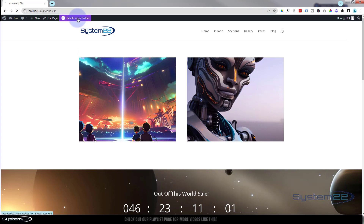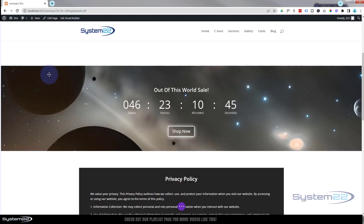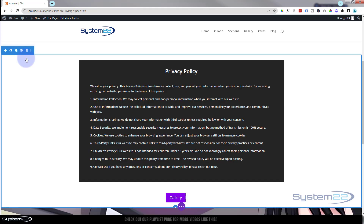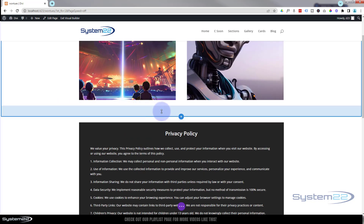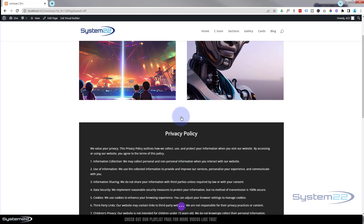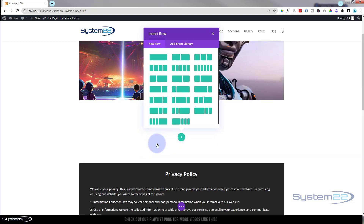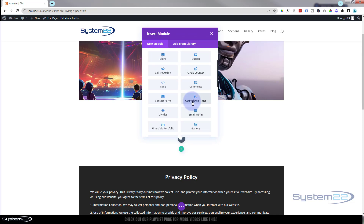I'm going to enable the visual builder. Let's go down, get rid of this, and start from scratch. I'm going to put it between these two sections — obviously put it wherever you want. I'll add a new section using the little blue button, make it a regular section, and inside I'm going to put a single row with a single column. Now we're going to add the countdown timer module.